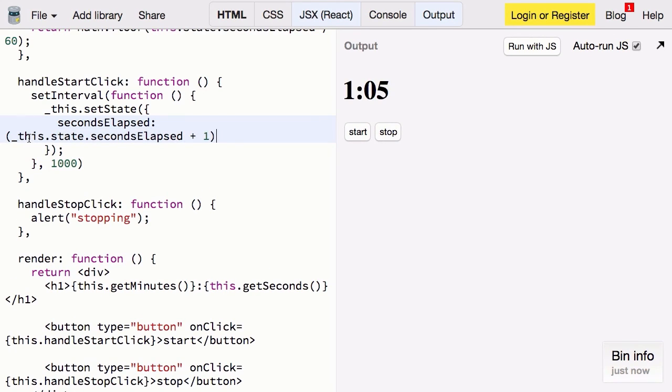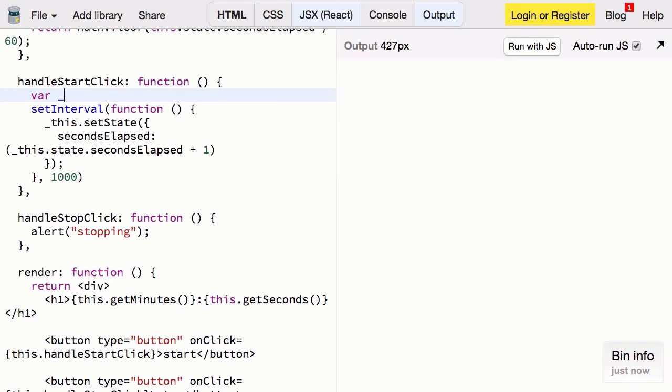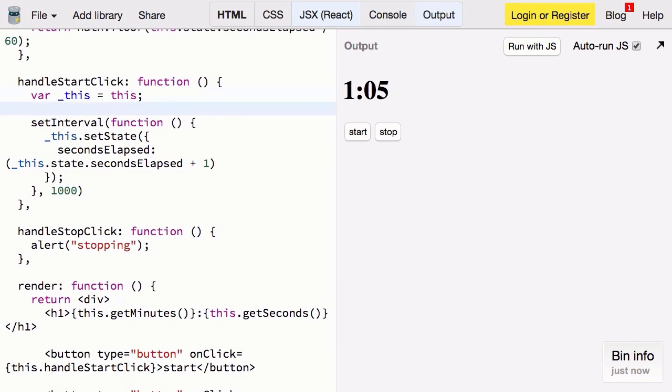Now you probably noticed that I used underscore this in both of these places. That's because we need to keep a reference to the component instance inside of our setInterval function. Now when we hit start it should work.